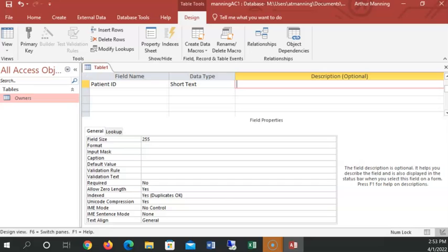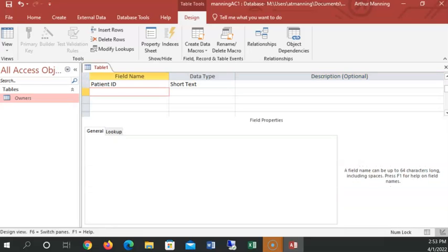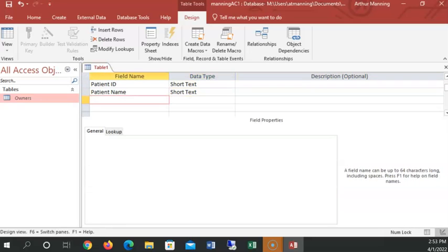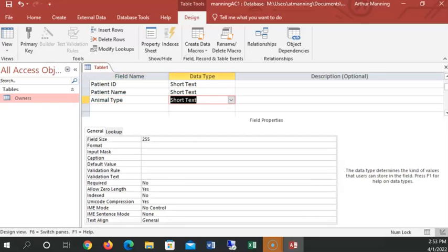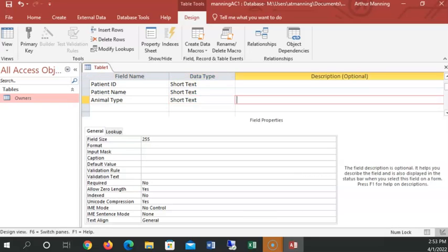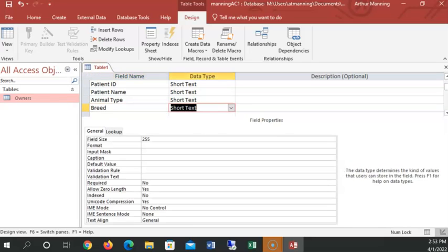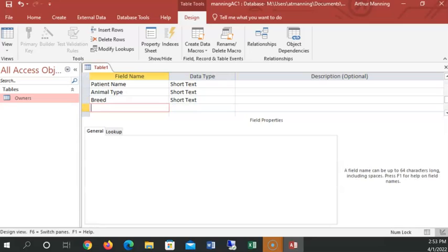We have patient, patient name, patient name here, tab, tab, tab, animal type, let me dog or cat. We're going to leave it at short text. Breed of dog or cat.